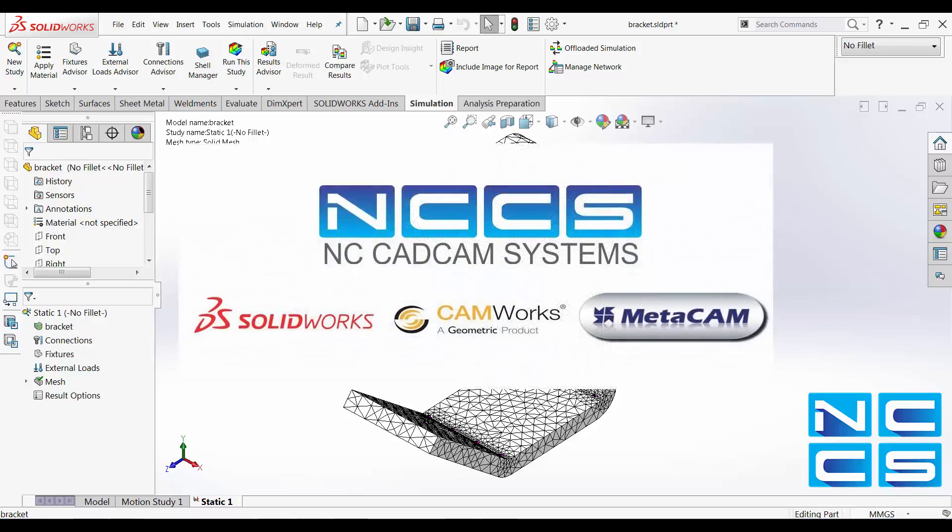Thank you for watching another SOLIDWORKS video by NCCS, your SOLIDWORKS provider.